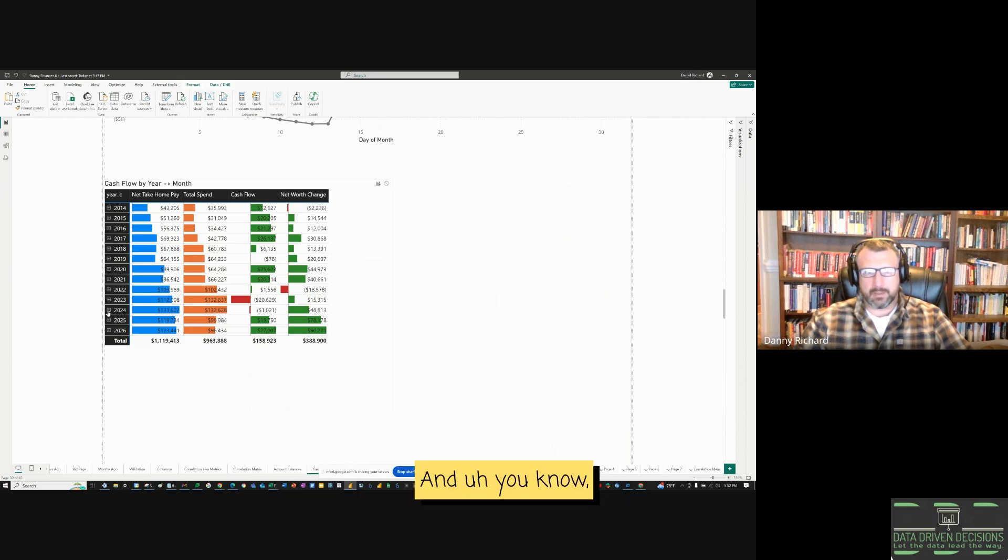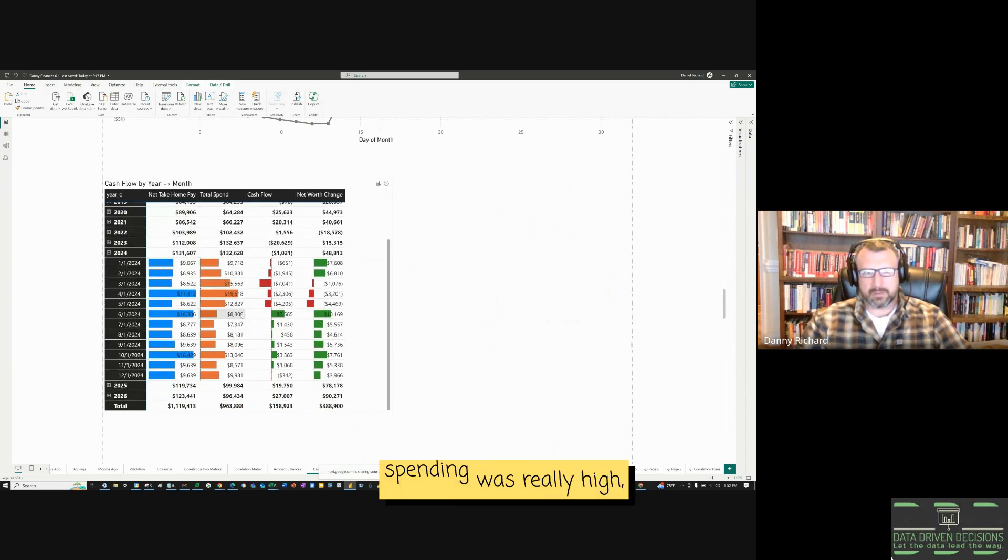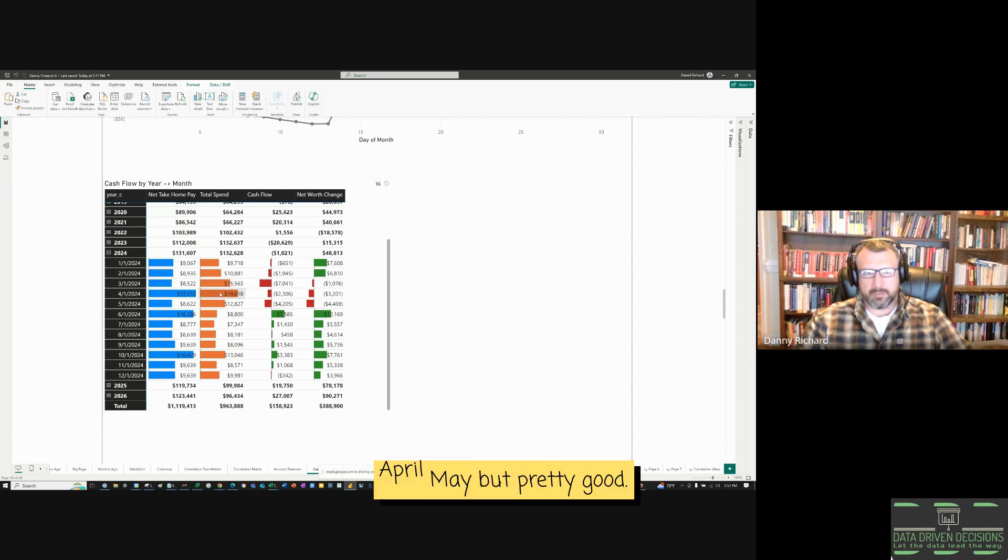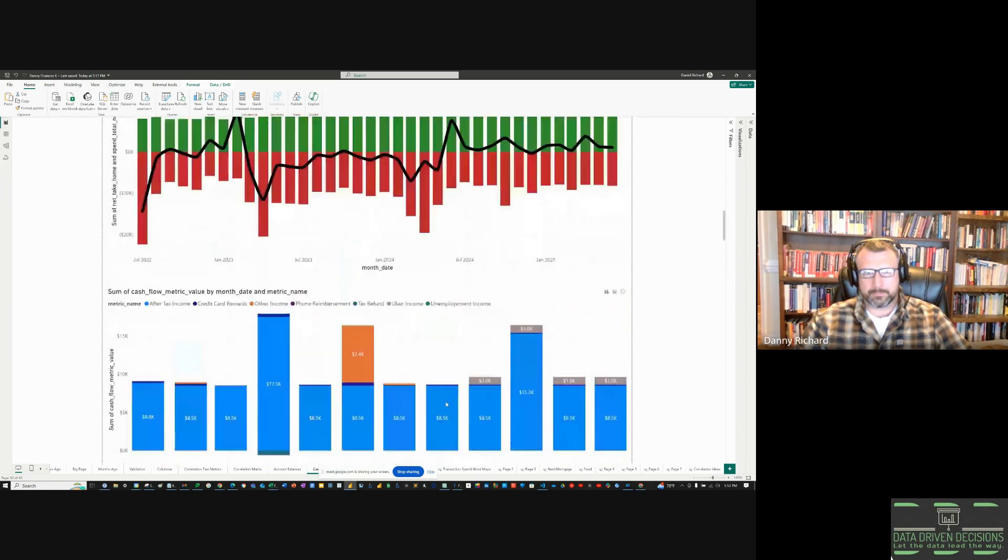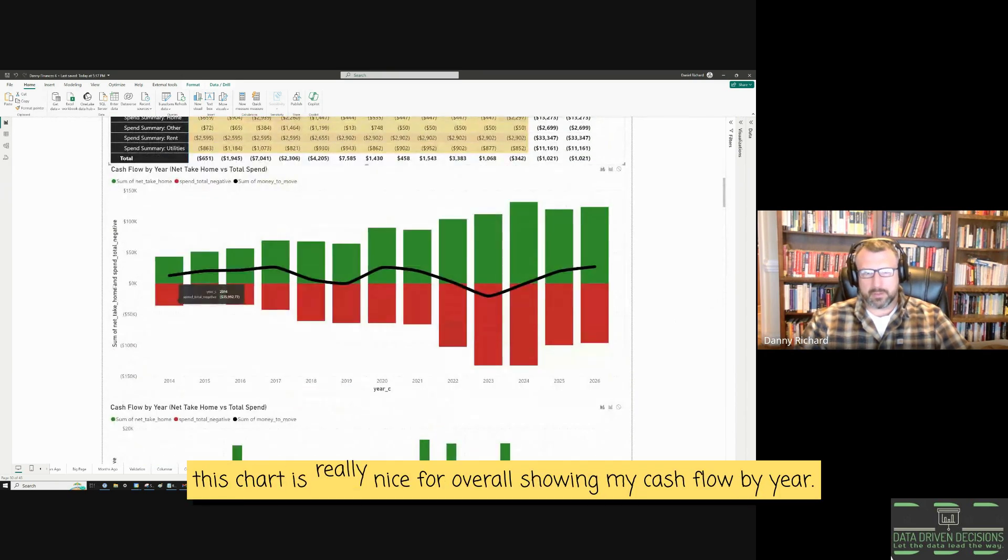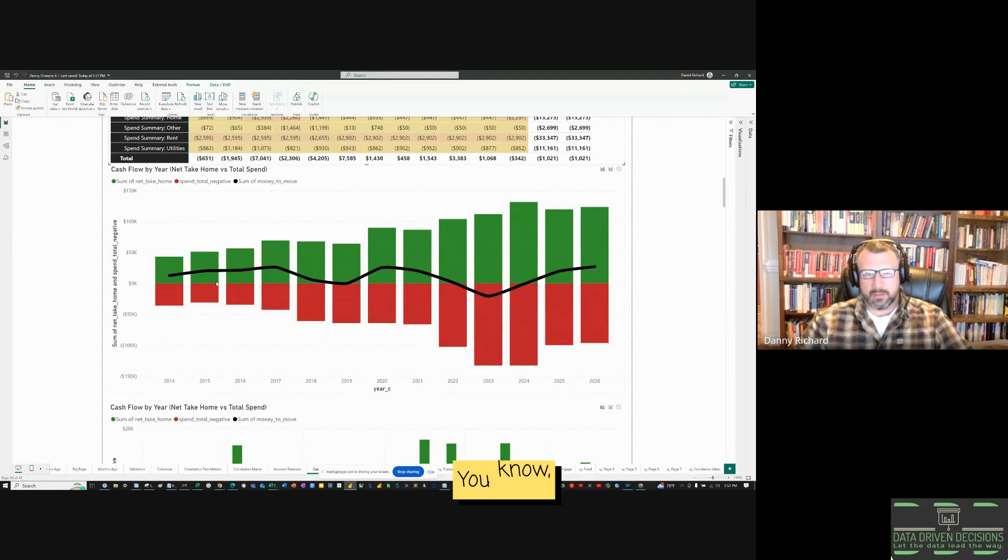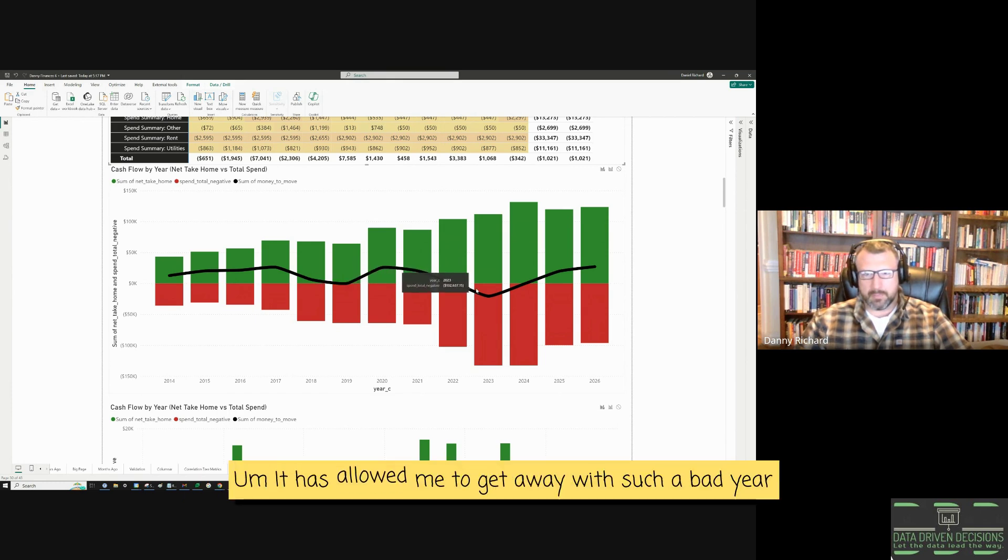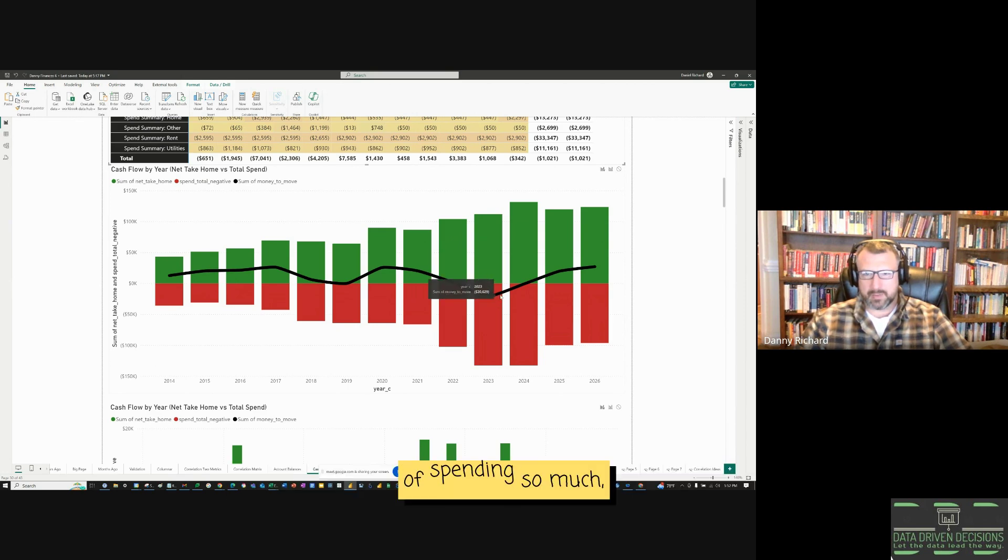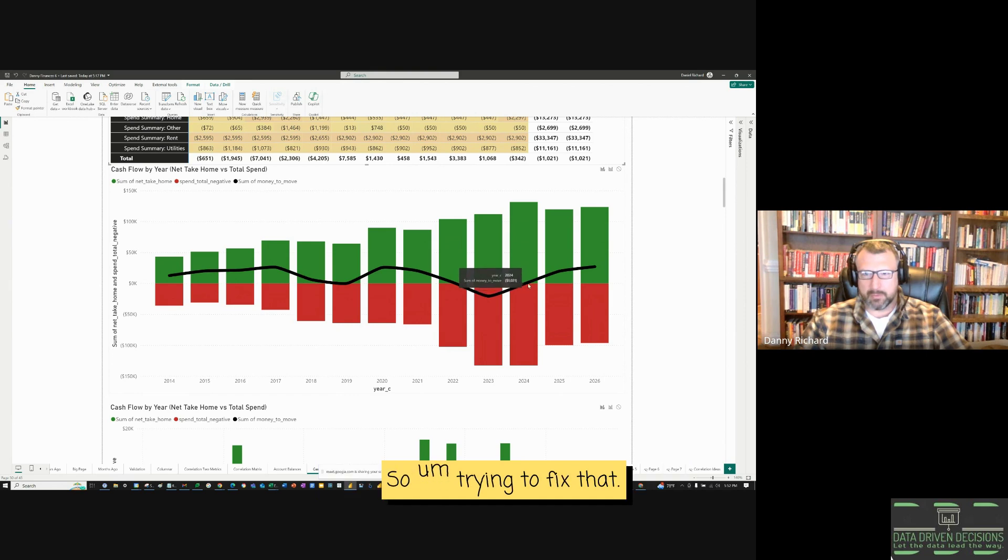We can drill into 2024, see what's going on. Spending was really high, March, April, May, but pretty good lately. This chart is really nice for overall showing my cash flow by year. In the beginning, I always did a good job of staying above water in the green with my cash flow. So, it has allowed me to get away with such a bad year of spending so much, but I can't afford to do that anymore. So, I'm trying to fix that.